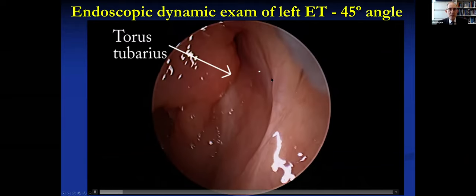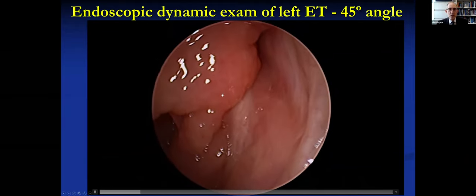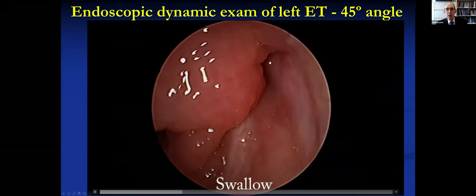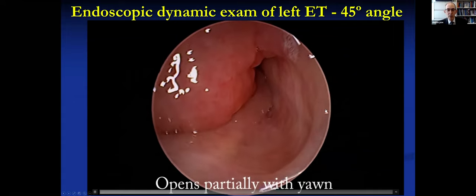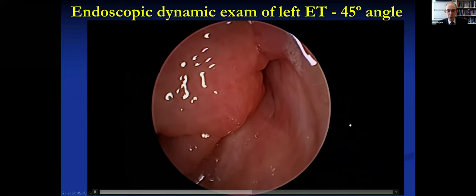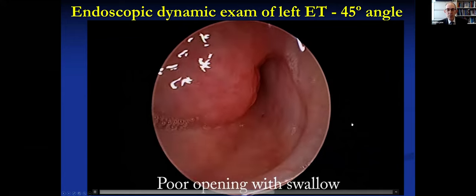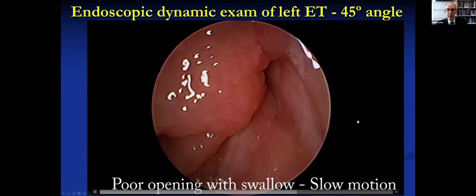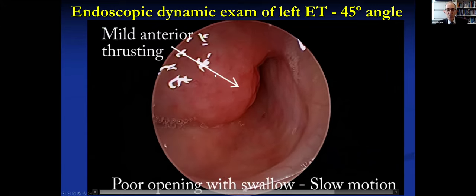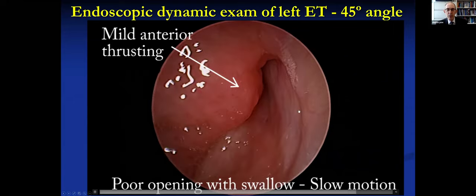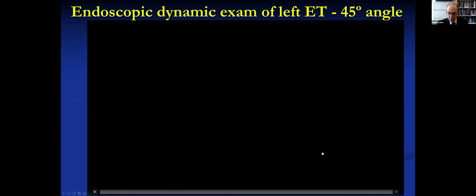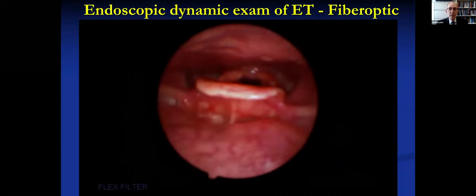Here's what that looks like on endoscopic exam on the left side: the torus is big with cobblestoning and lots of inflammation. There's the 'ca ca ca,' and here's the swallow — not great opening; it opens only partially with bulbous, pale edema. In slow motion: here goes the levator, and this torus is thickened and is being thrust anteriorly, partially closing the valve at the time it's supposed to be opening.